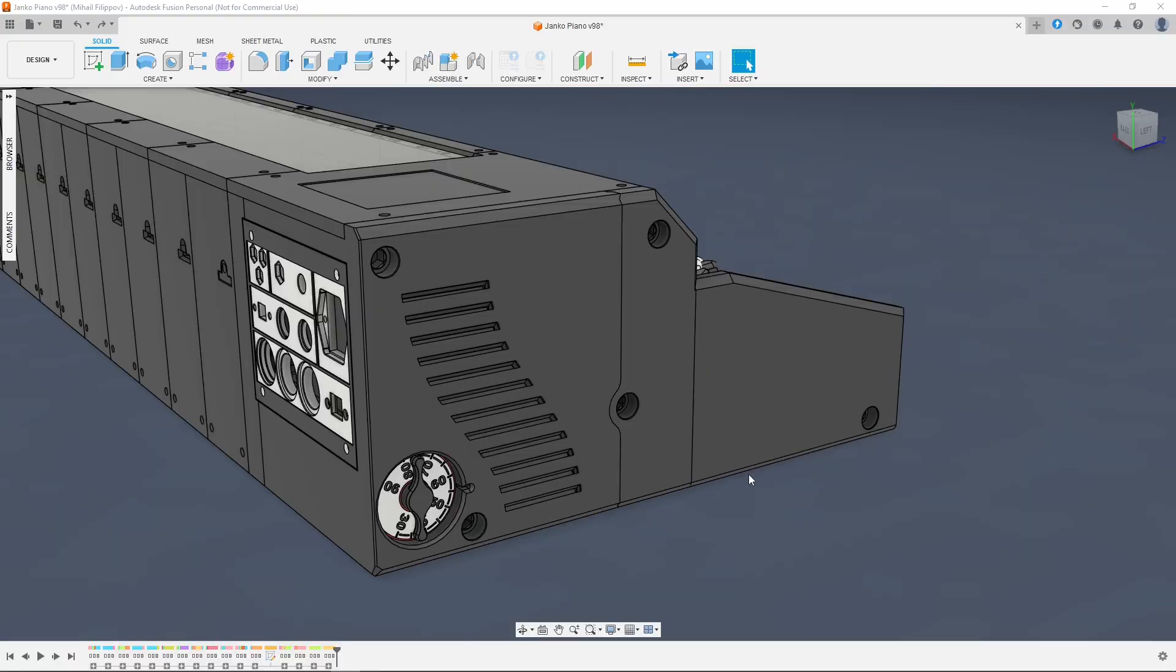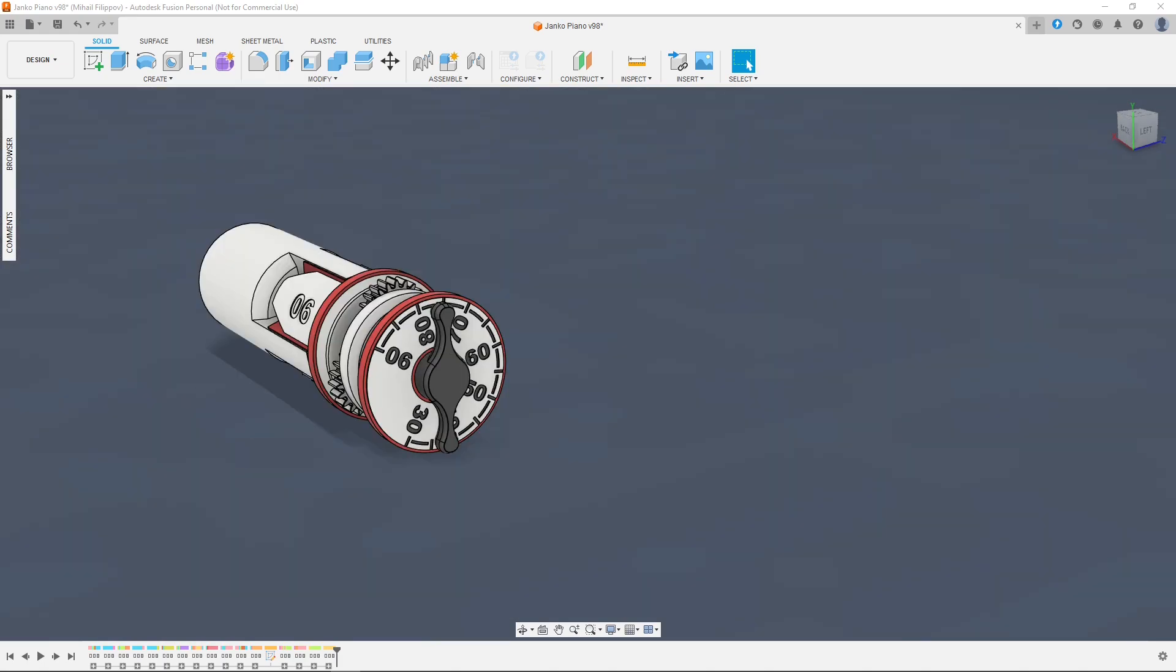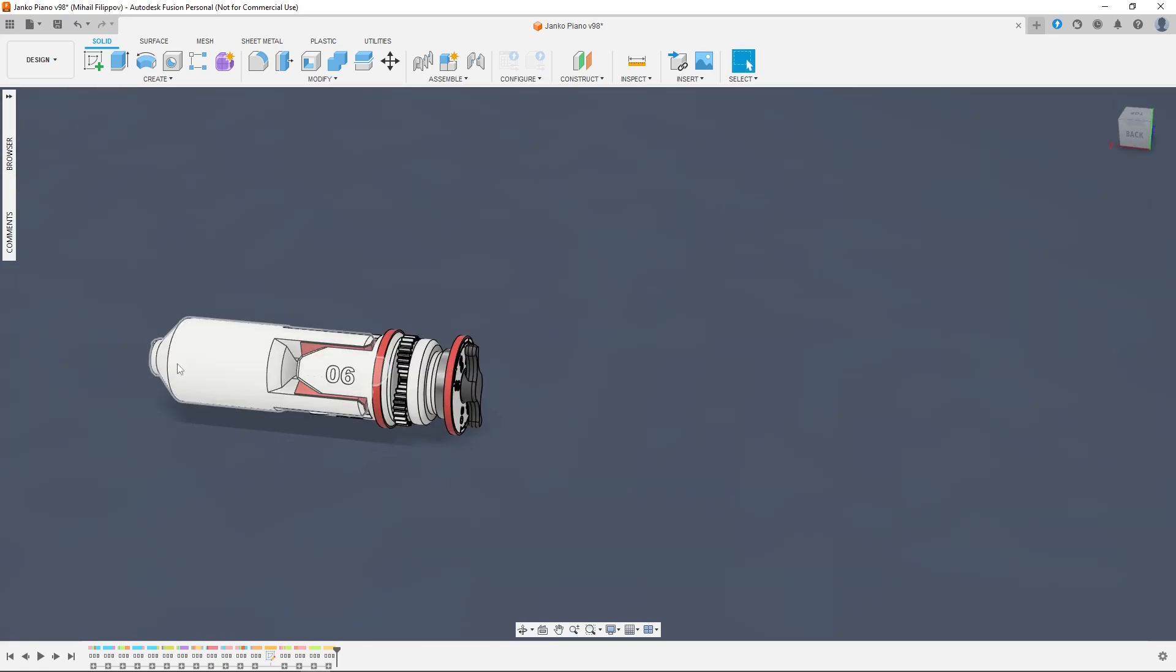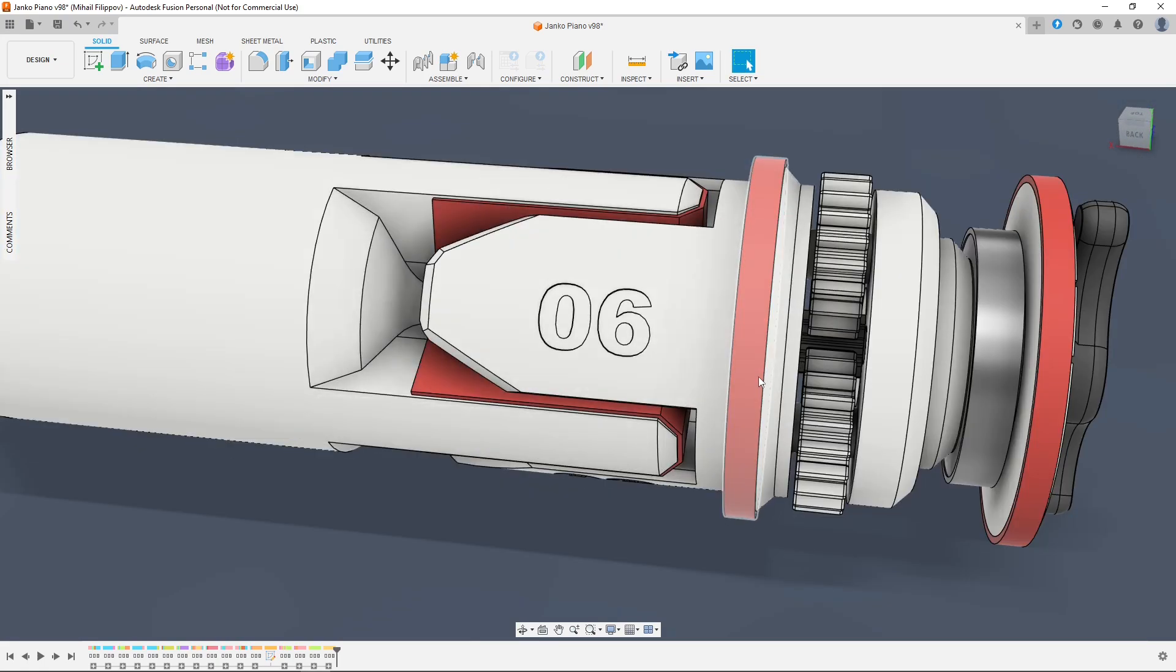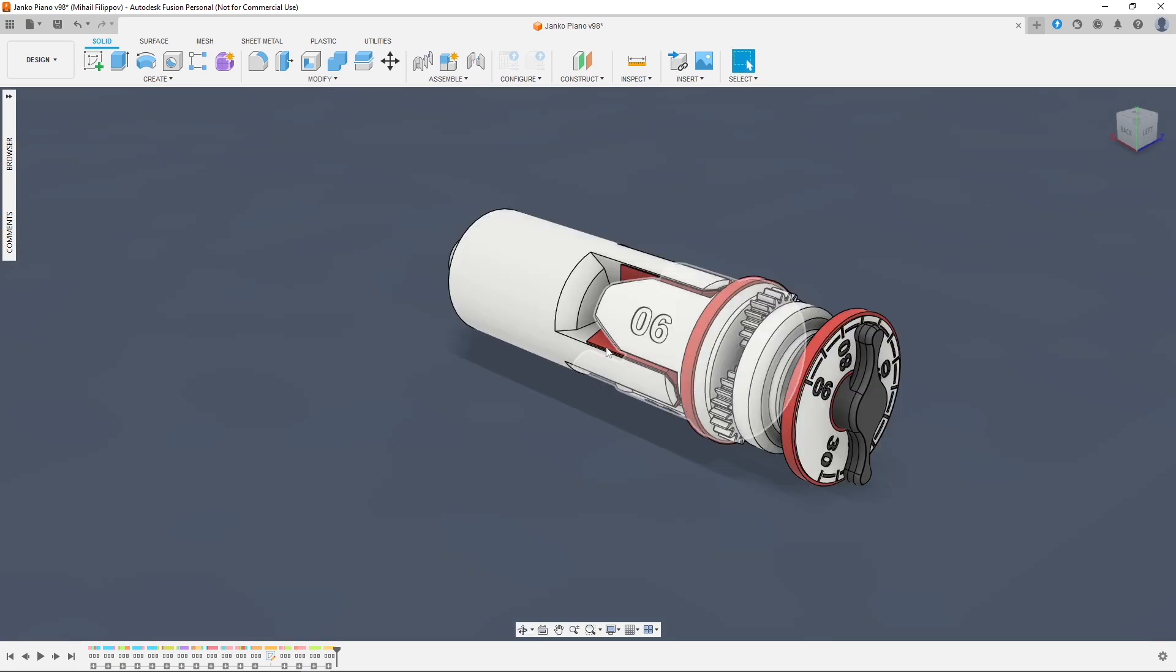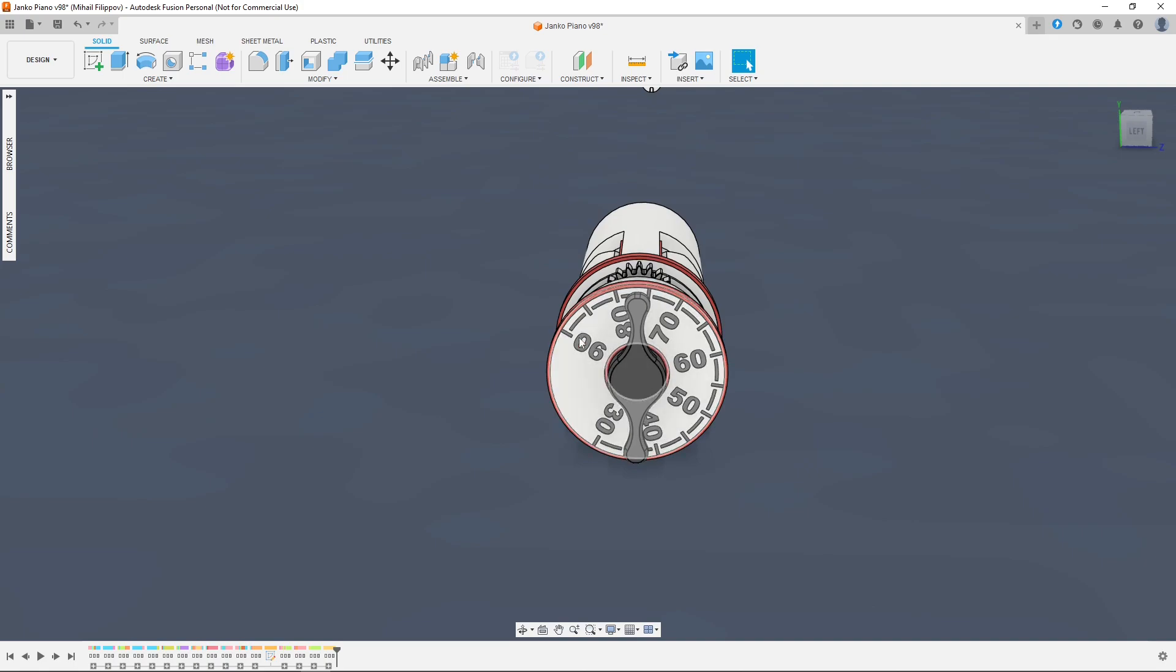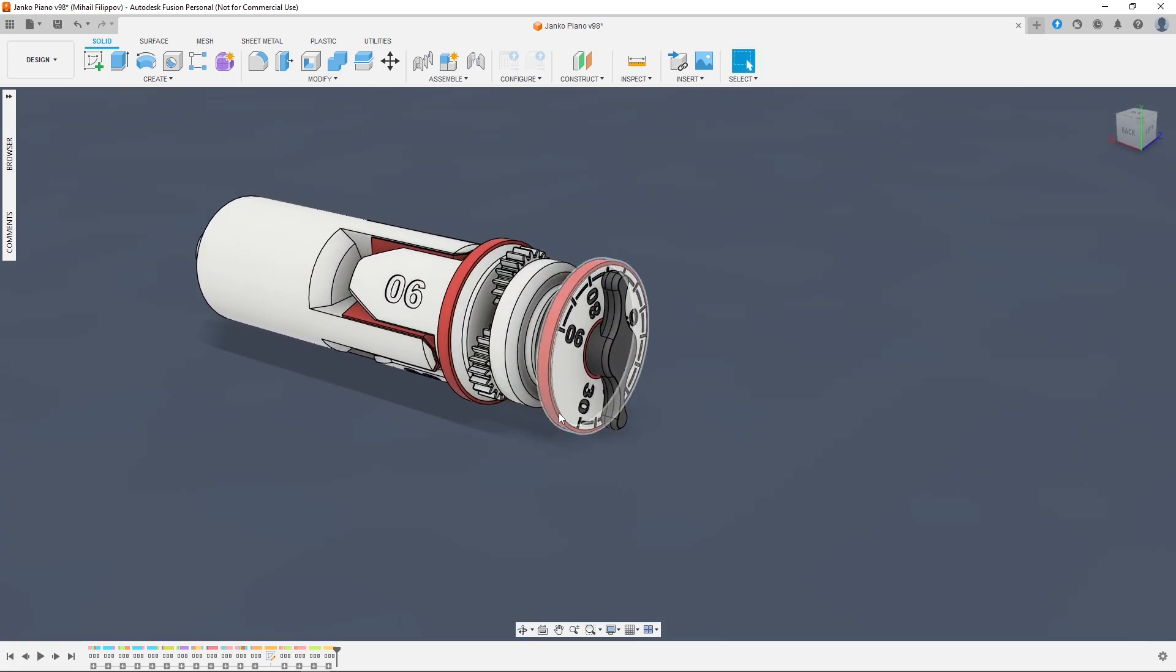The last thing I want to cover is this dial in the side. I managed to fit in an entire planetary gearbox in here, which should make adjusting the key weights easier. As you can see, the down weight of the keys can be adjusted from 30 grams to 90 grams. So if someone, aka me, prefers a lighter or heavier feel, I can set it accordingly.